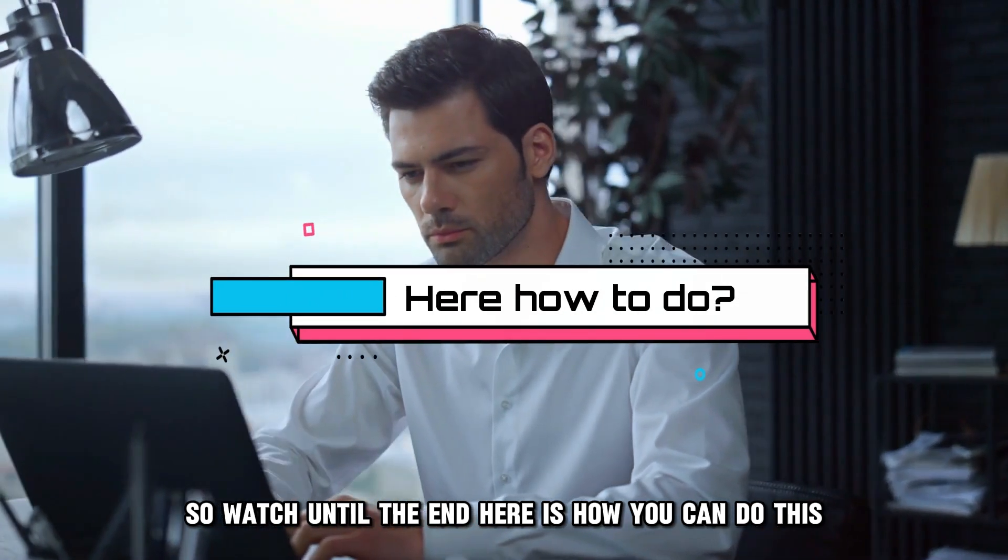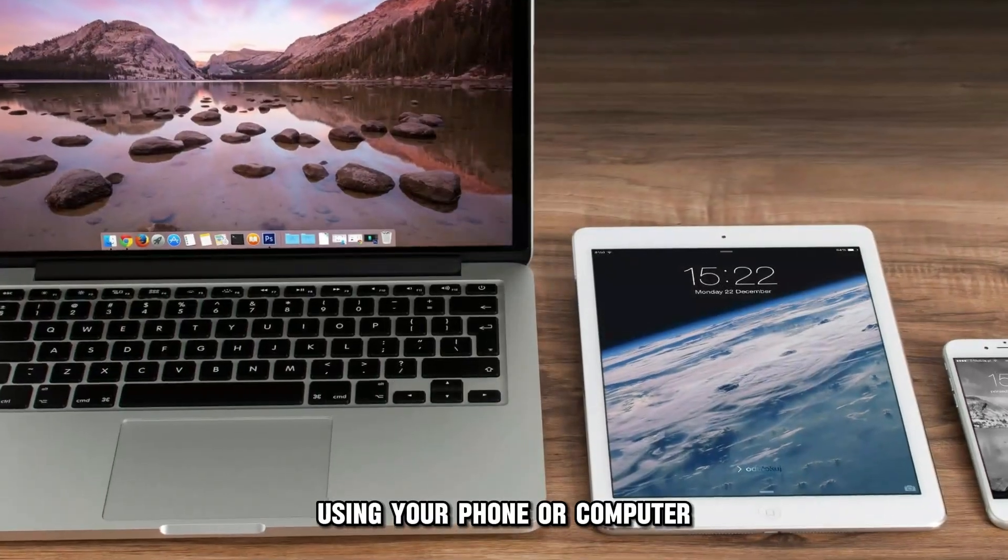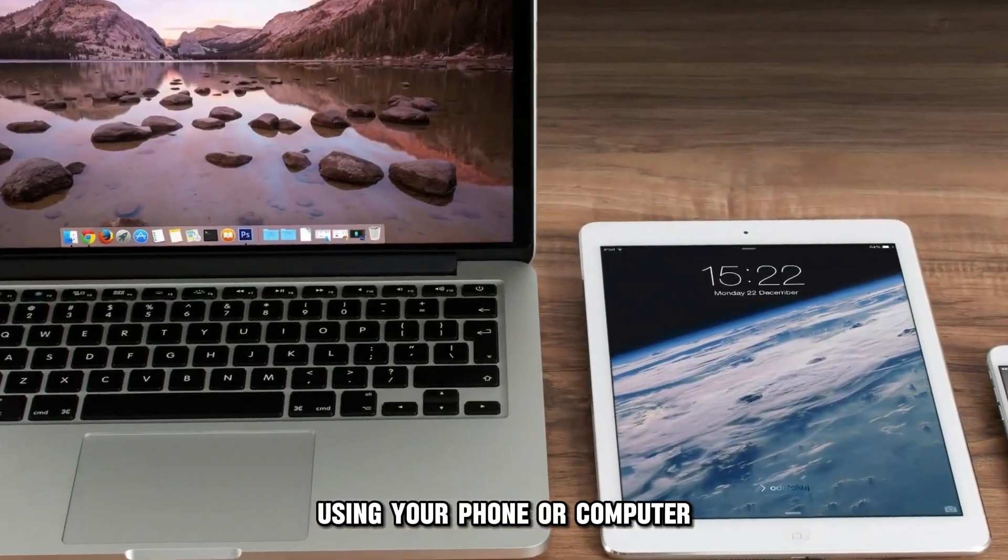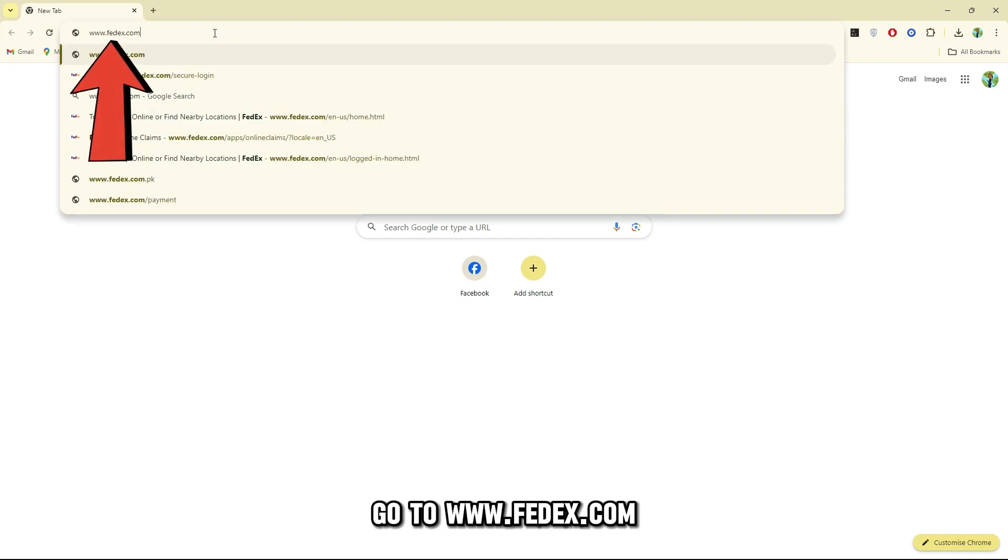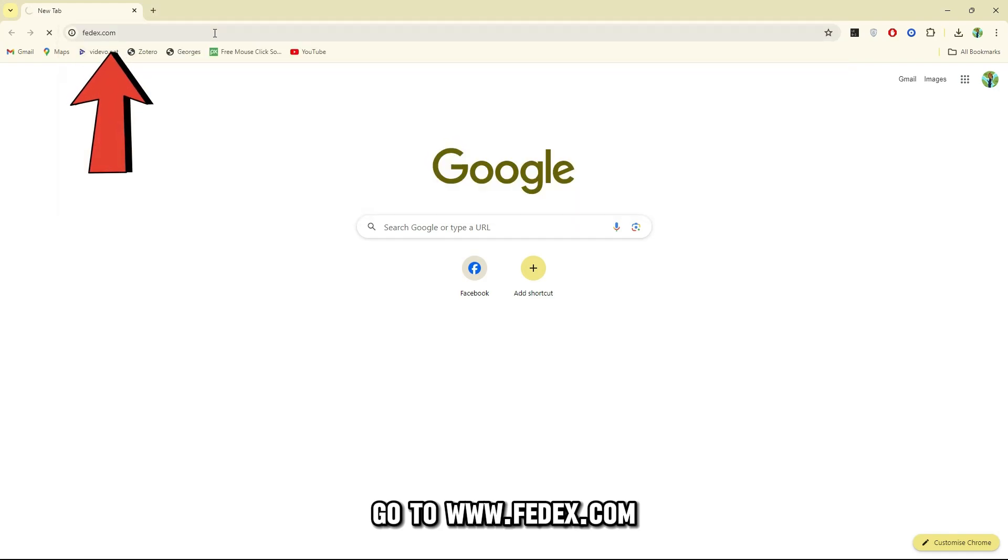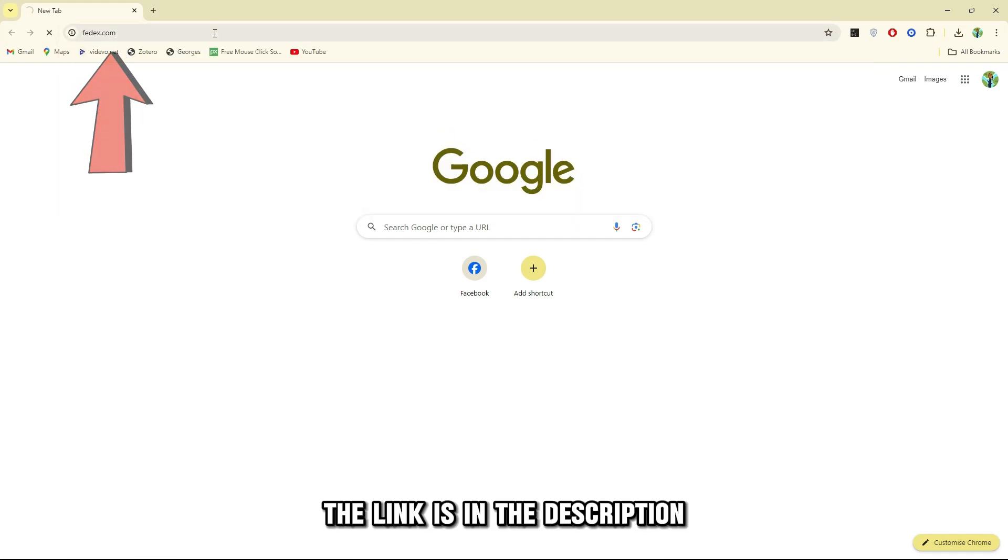Here is how you can do this. Using your phone or computer, go to www.fedex.com. The link is in the description.